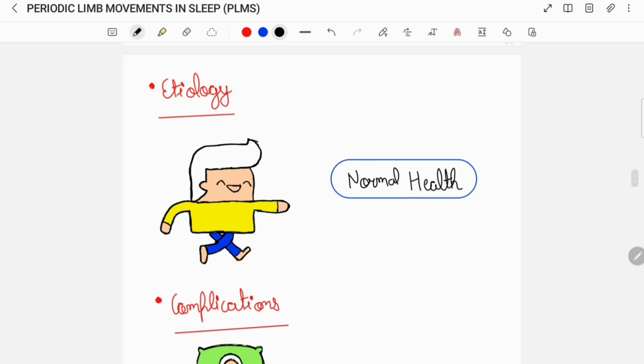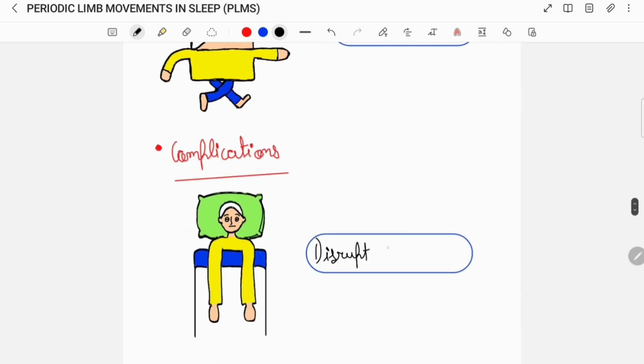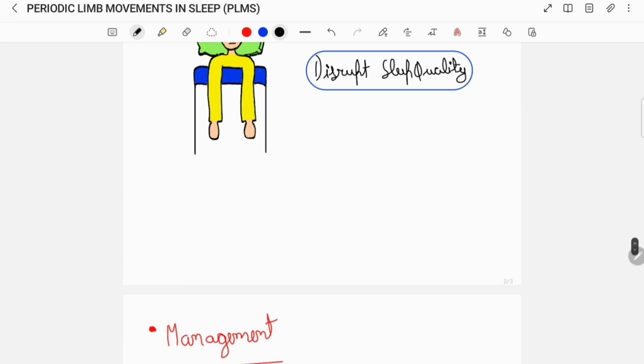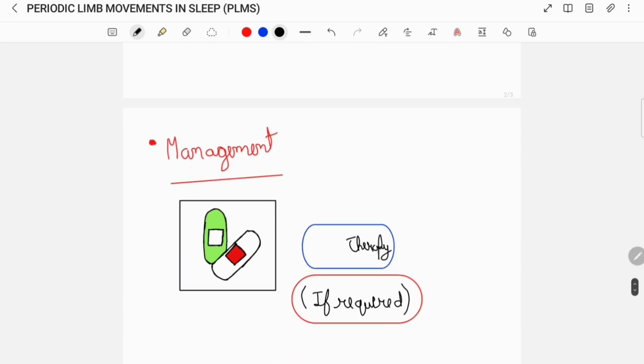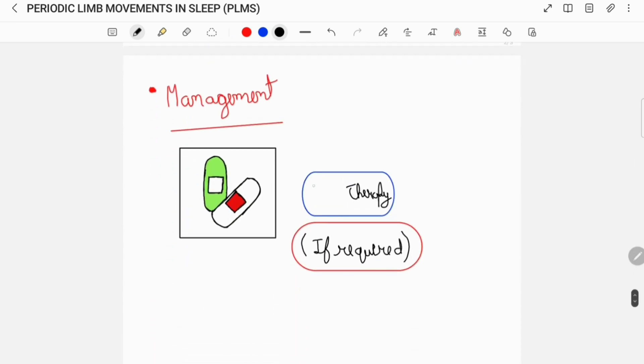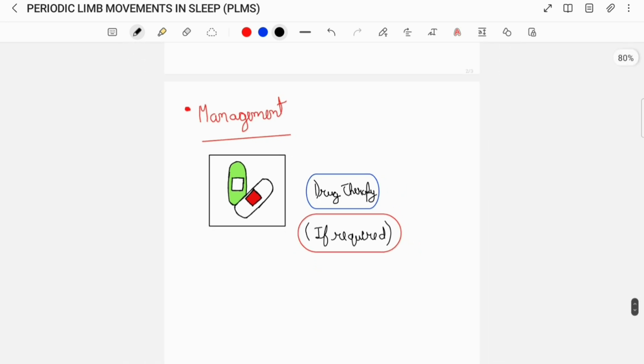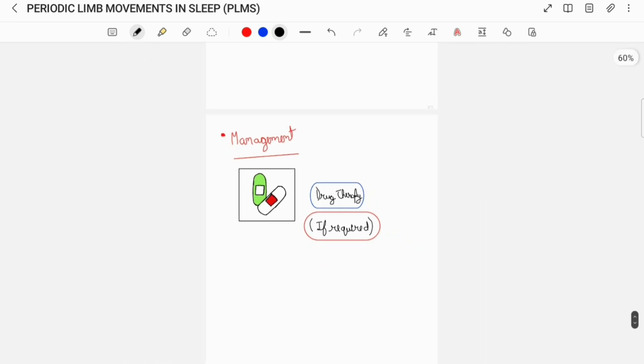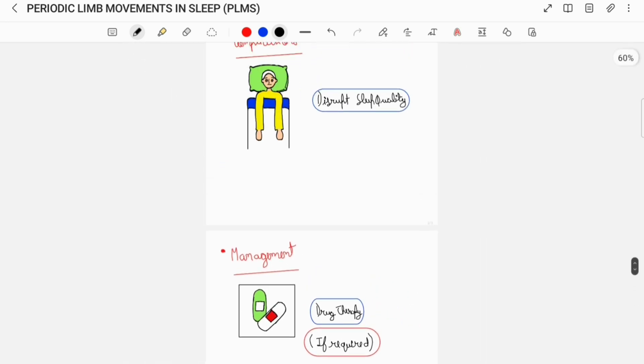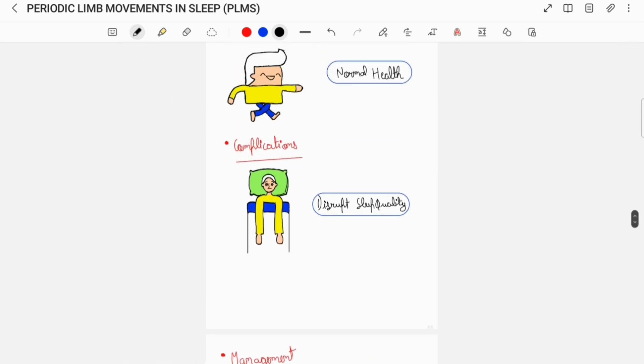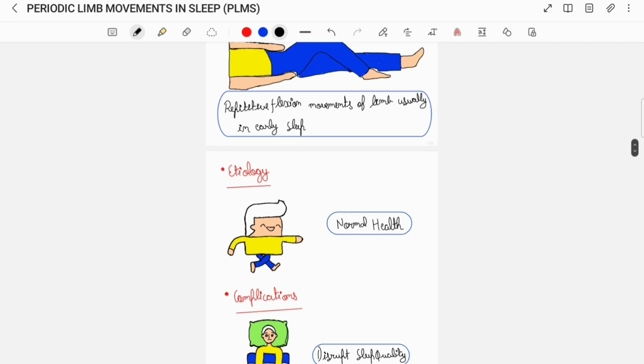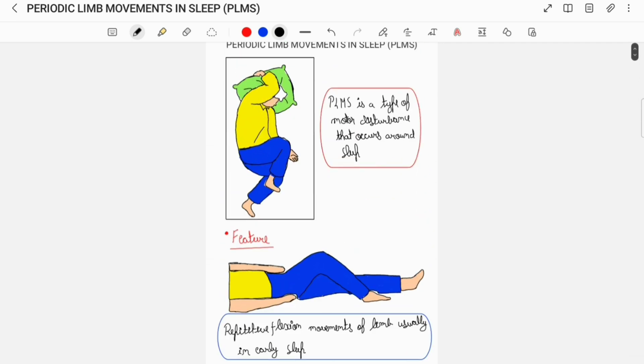Periodic limb movement in sleep can disrupt the sleep quality of an individual. Once the diagnosis of PLMS is established, your doctor would prescribe you appropriate drug therapy which can include dopaminergic drugs or benzodiazepines. But your doctor will prescribe you a drug only if treatment is required. So this was all about periodic limb movements in sleep, in brief.